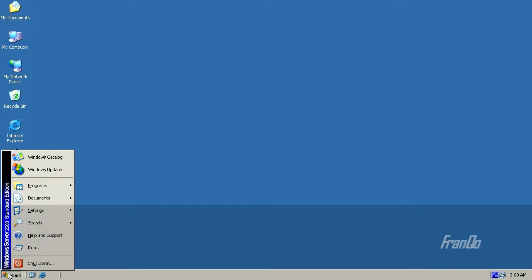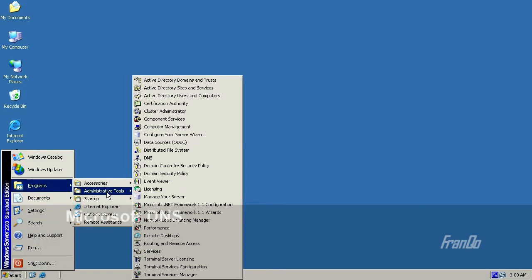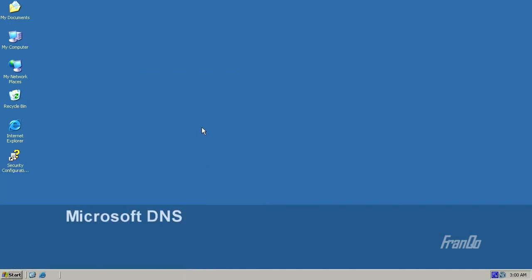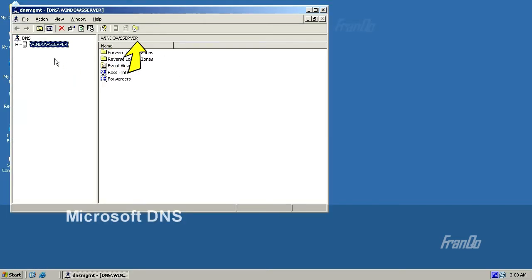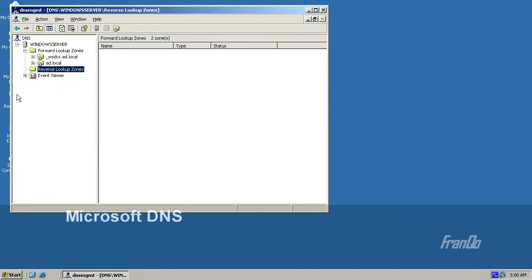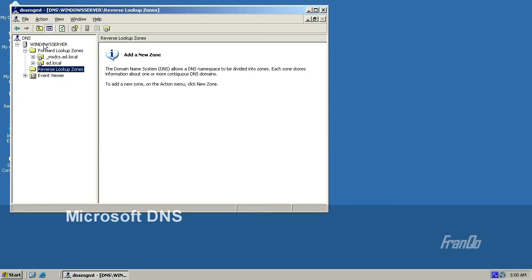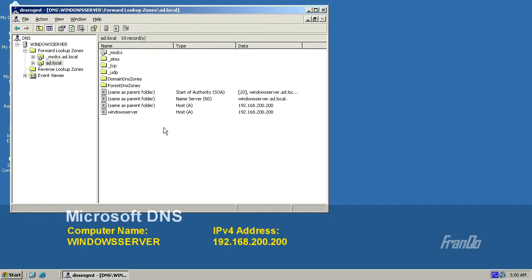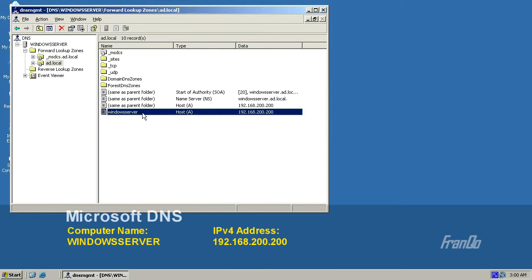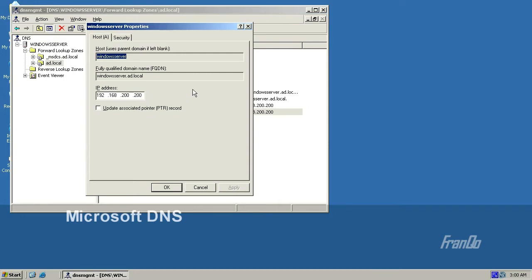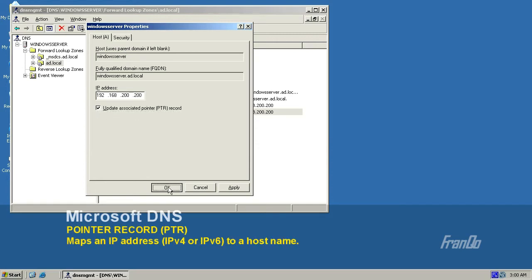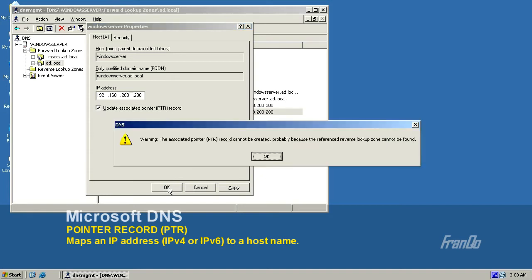Now we're going to take a look at the DNS server by opening up DNS management. The computer name for this DNS server is called Windows Server. The DNS server has already populated some values within the forward lookup zones, but the reverse lookup zones are currently empty. Looking at the domain name AD.local, some records have already been inserted by Windows. The first record is the Windows Server DNS record, which has an association with an IP address. When I attempt to update the pointer record, I get a warning that the reverse lookup zone cannot be found.